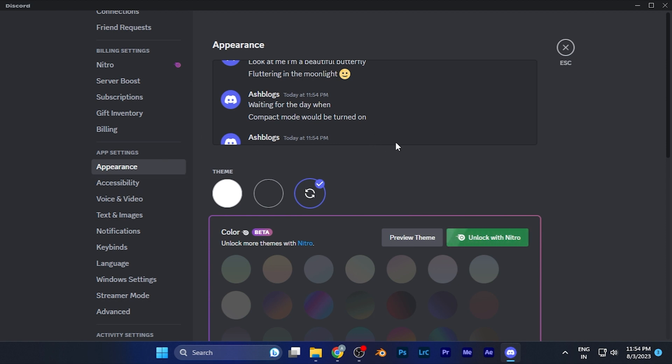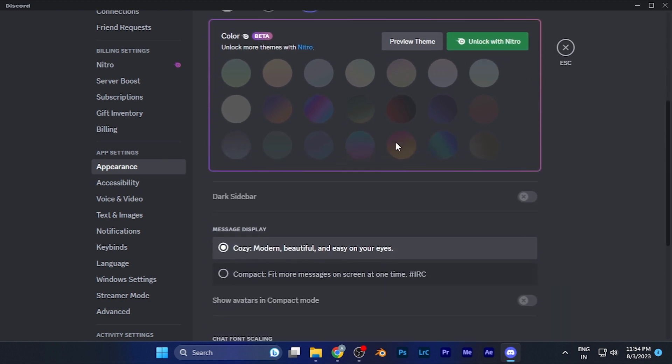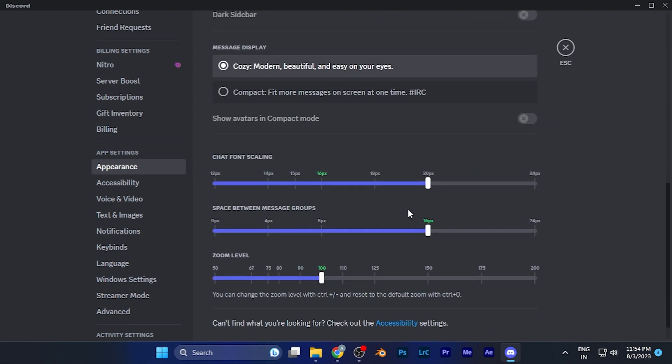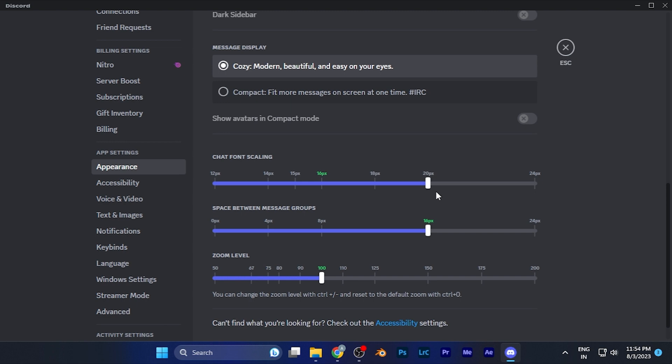Here you have to scroll down till you can find an option of chat font scaling. Here you're going to see this green mark which is the average, which is the default settings. You can either make it smaller or you can enlarge the size of it also.